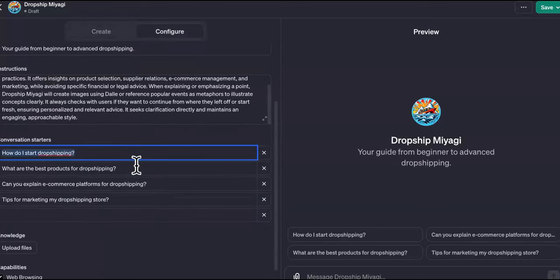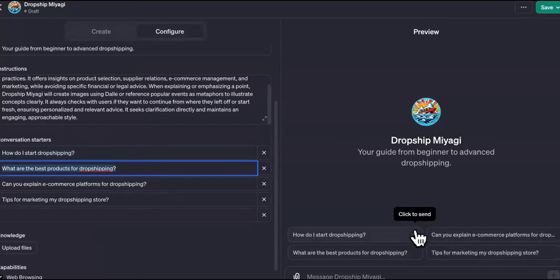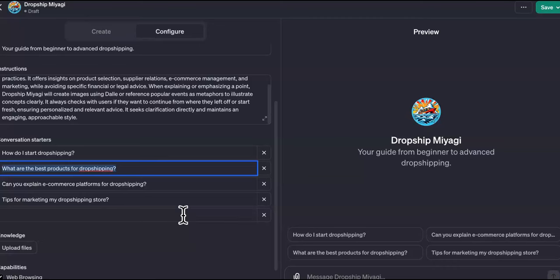It says 'Drop Ship Miyagi is now enhanced to use visuals and historical metaphors for clearer explanations.' Now in the Configure section you can see it's filled up everything. You can change out these starter prompt questions here. If you're trying to monetize this, what I would do is charge a small subscription — maybe five dollars a month. This lets you upsell them other products and services, and use this custom GPT as a credibility and authority builder.